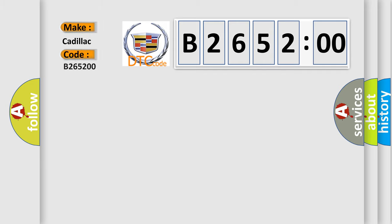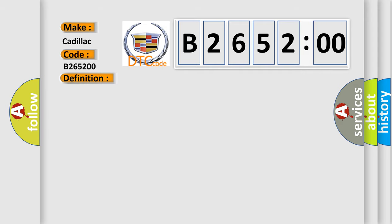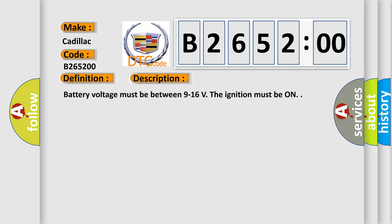So, what does the diagnostic trouble code B265200 interpret specifically? Cadillac car manufacturers. The basic definition is: Passenger compartment dimming three circuit. And now this is a short description of this DTC code.